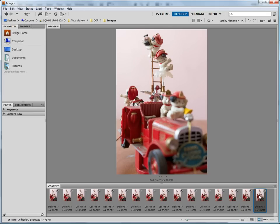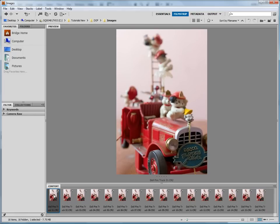Now, these images are RAW files, so we need to do some editing in Camera RAW before we start working on the depth of field. So let's open just the first image in Camera RAW by double-clicking the thumbnail.